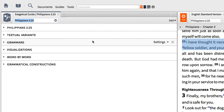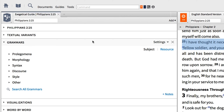In the Grammar section of the guide, Logos calls from all the grammars in your library, searching for every time they reference Philippians 2:25. It then breaks down those results and categorizes them according to subject matter.